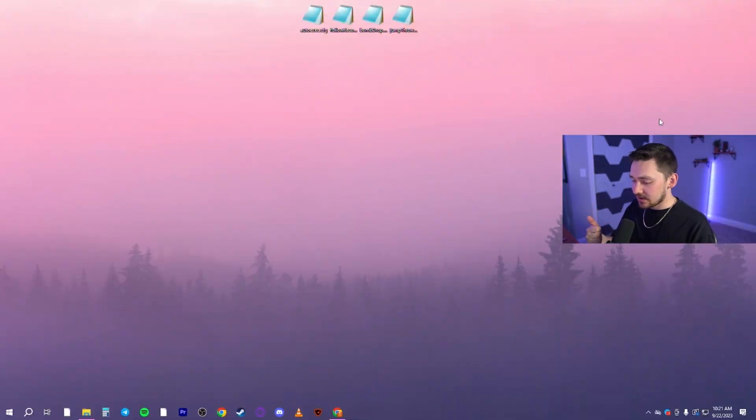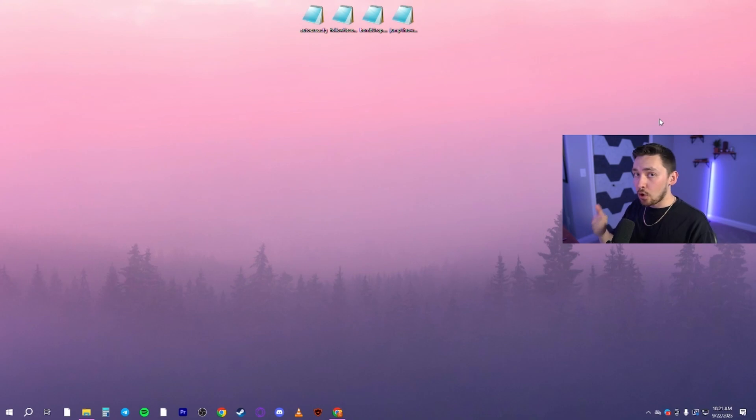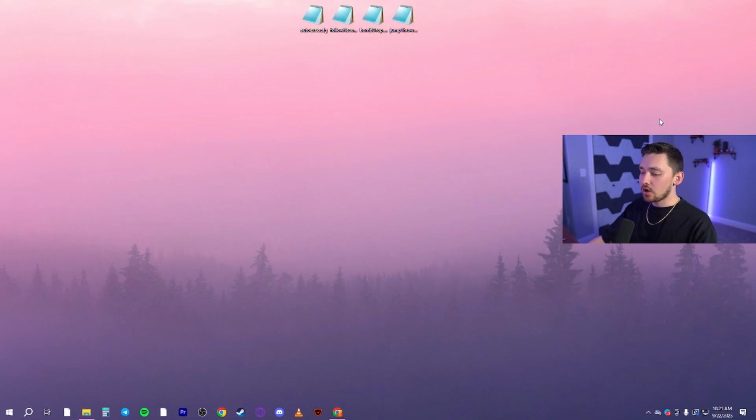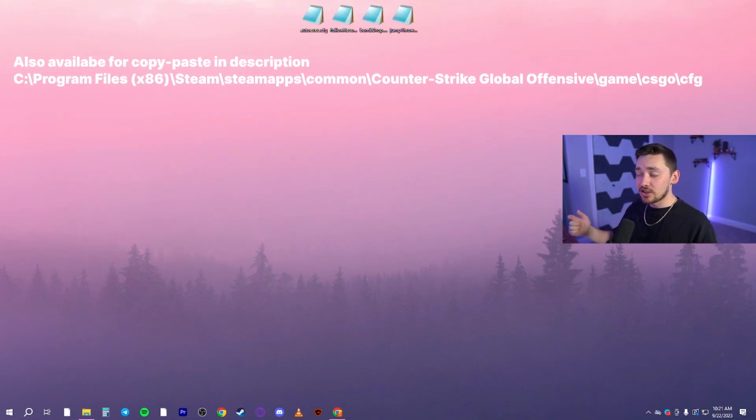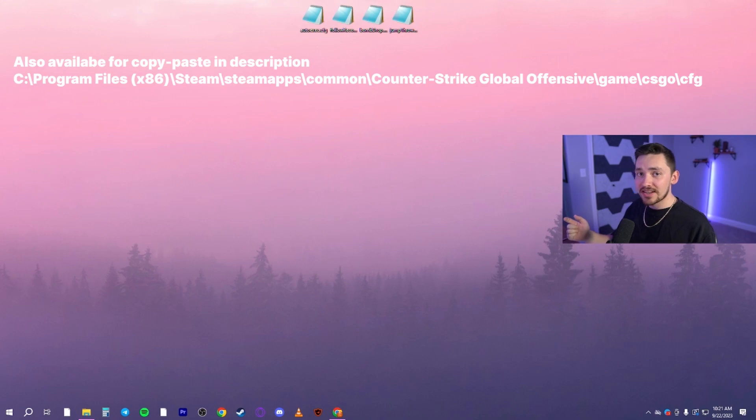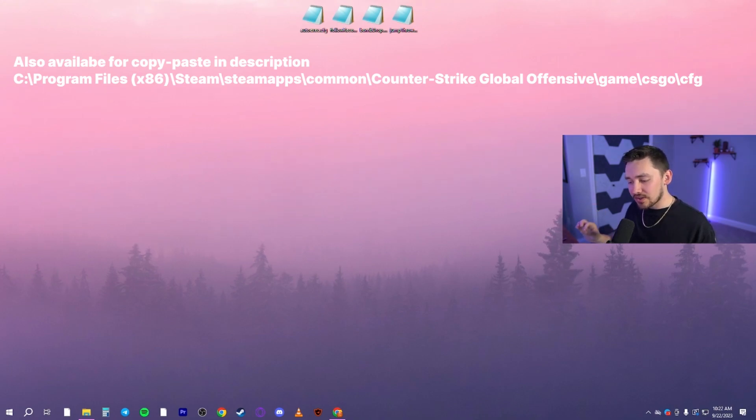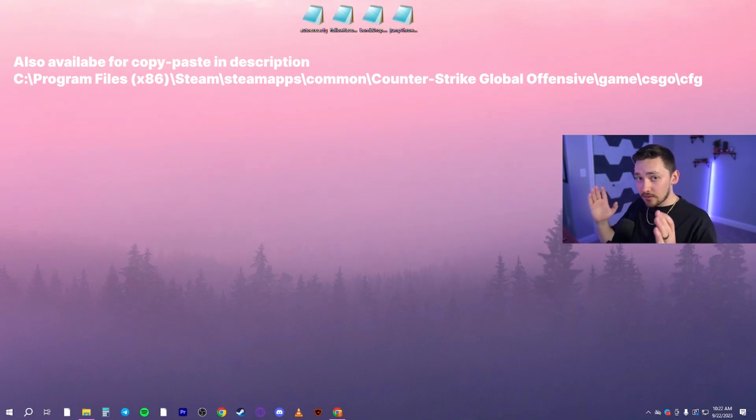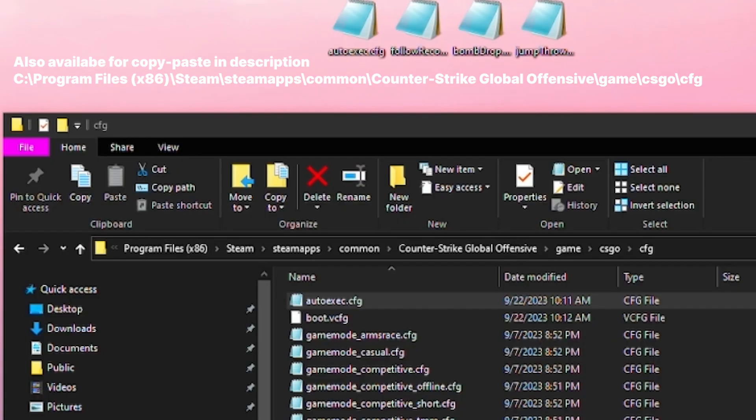So now you have your autoexec file, even though it's blank, you have it ready to exec every time you open Counter-Strike 2. Now we need to make sure to put the autoexec file where it needs to go. I will just put that on screen right here. It should be the exact same for everybody. If you have it installed on the main drive of your PC, if you're installing Steam games somewhere else, then make sure to go to that. But the last part of the file path will be the exact same.